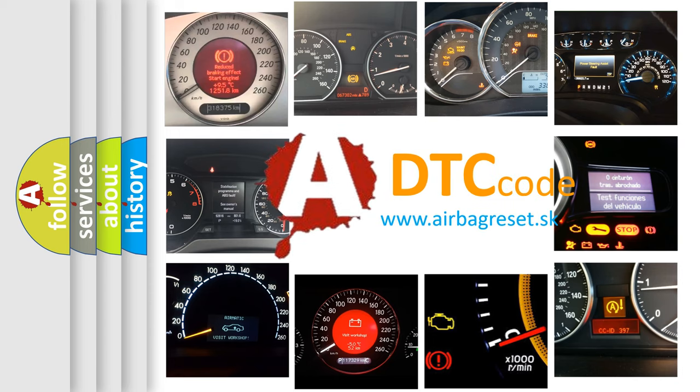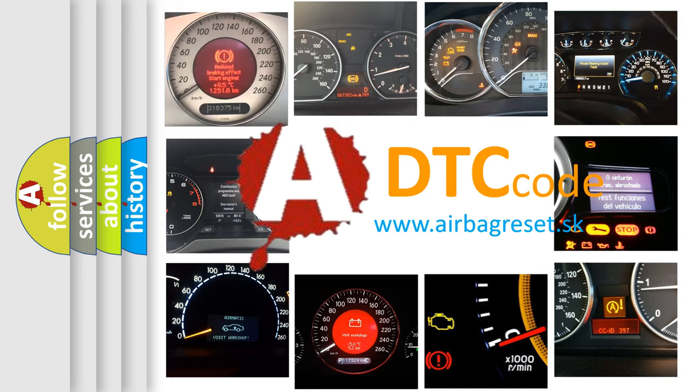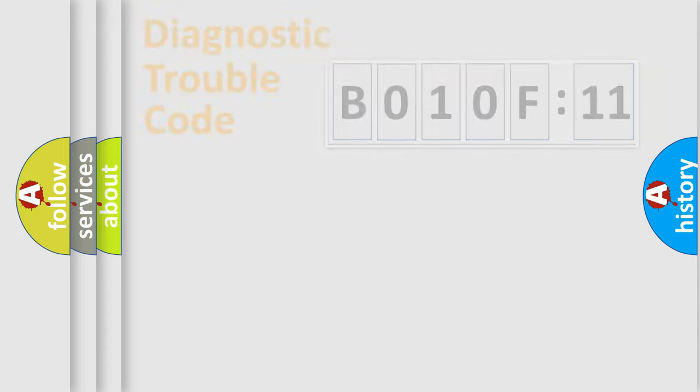What does B010F11 mean, or how to correct this fault? Today we will find answers to these questions together. Let's do this.